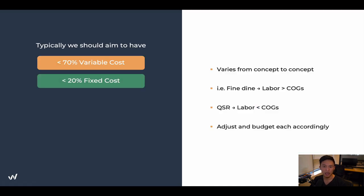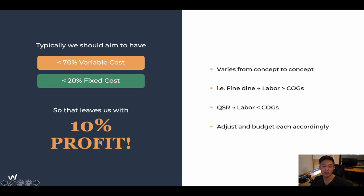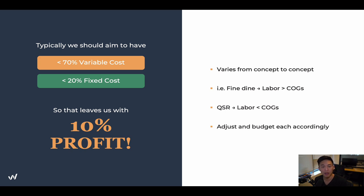We should aim to have less than 70% variable costs and less than 20% fixed costs. Why? Because the remaining 10% is profit. We want to plan and budget for profit — a lot of people don't do that, which is the reason why they don't see profit. They don't plan on how much they're making to bring home, and that's the reason why a lot of people fail: they don't do the numbers.